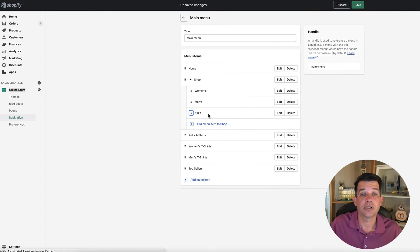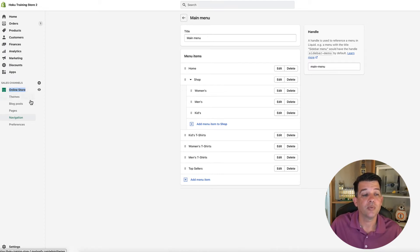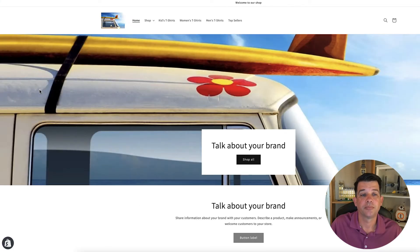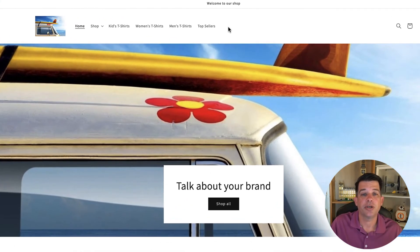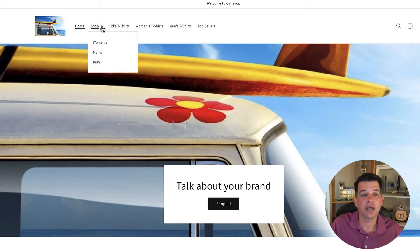Let's take a look at what that looks like — go ahead and click Save. Then we'll come here to our online store and click the eye icon. You'll notice our main menu has changed a bit. We don't have the Men's, Women's, and Kids options anymore, but we do have a drop down arrow by Shop. If we click on that, we'll see we now have our three options nested below Shop.